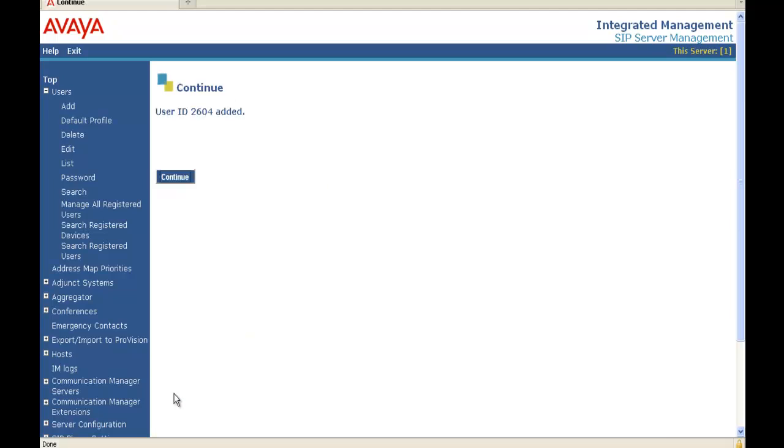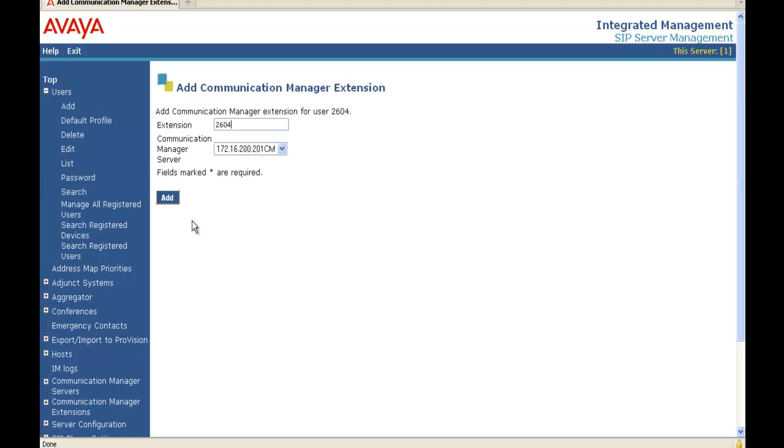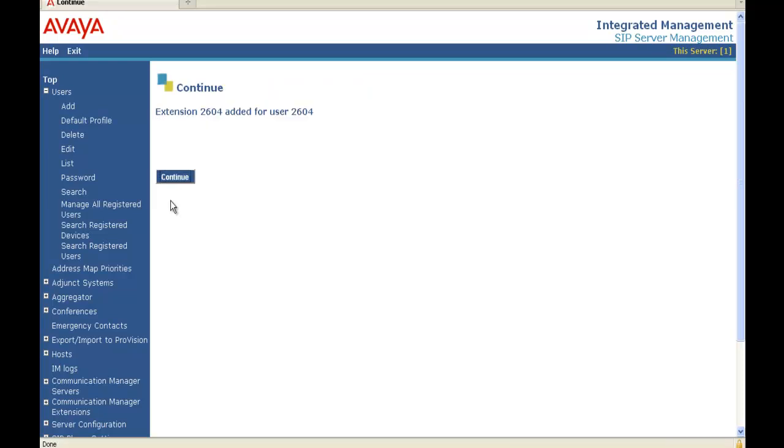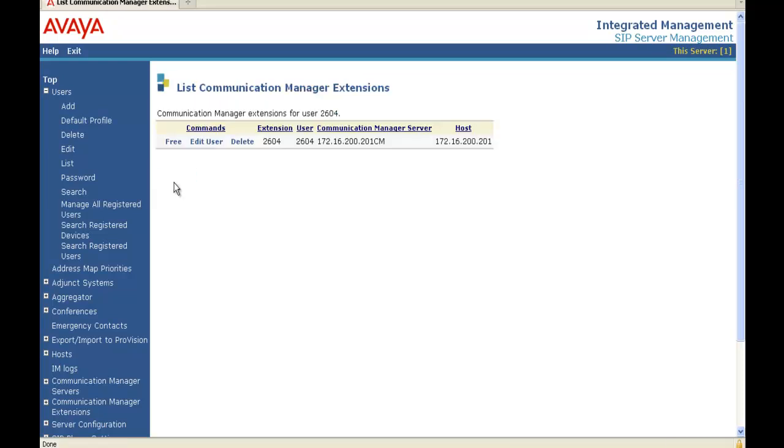User ID 2604 added. Click Continue. We're going to add extension 2604 to that CM, which is 201 CM. We add it. We're going to continue. So as you can see, extension 2604 shows the Communication Manager extensions for 2604.201 CM. And it shows the host or the home address, which is also .201. And that's because this is an 8300 CoRes, both CM and SES.